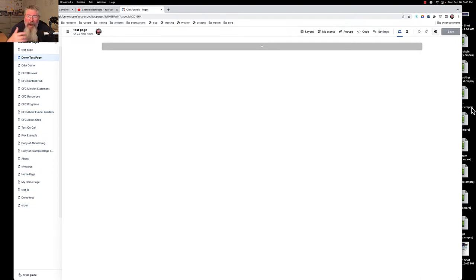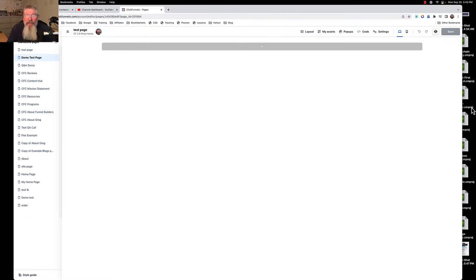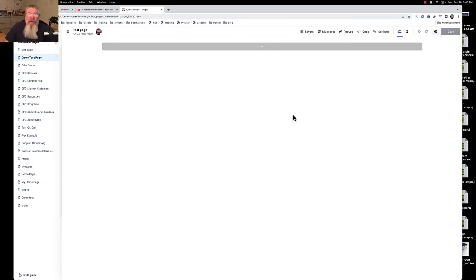The worst part was if some information in that footer you've been using on 50 different funnel pages changed — an address, a phone number, a link URL — there are all kinds of reasons it caused headaches. But now in 2.0 we can create universal sections, use them as headers, footers, sidebars, in funnels, on any kind of page, and even on blog posts.